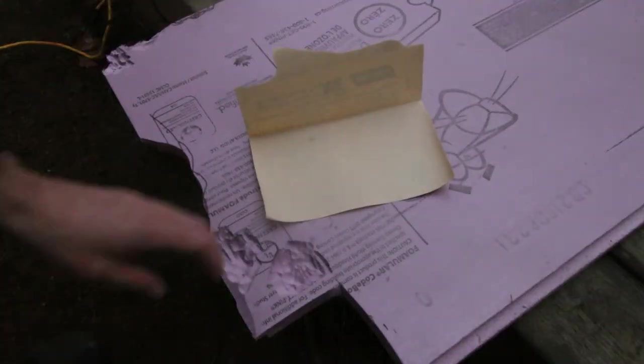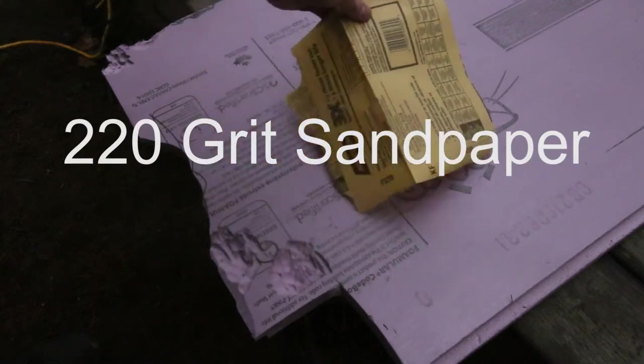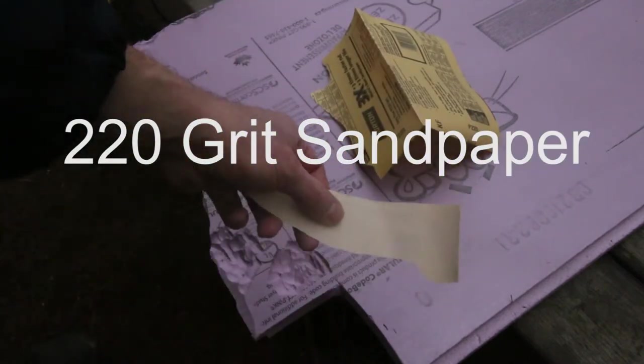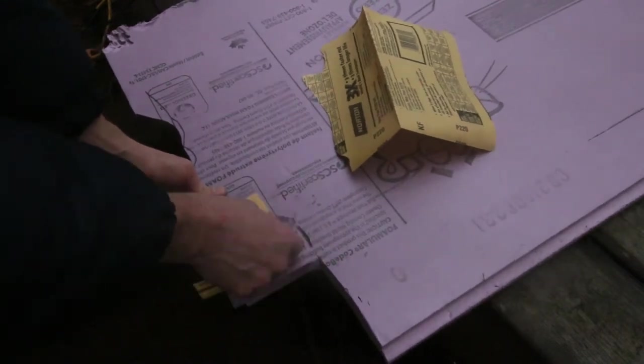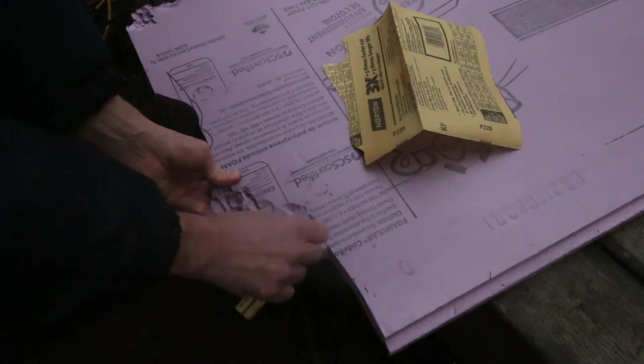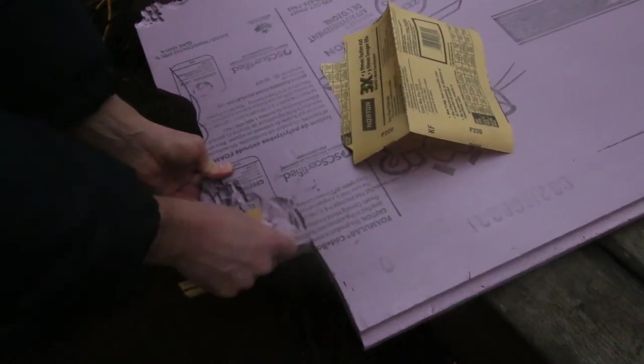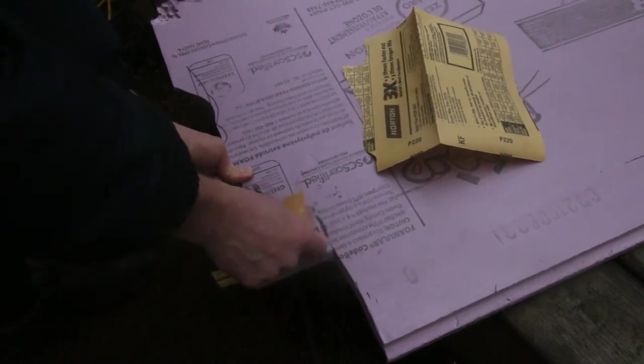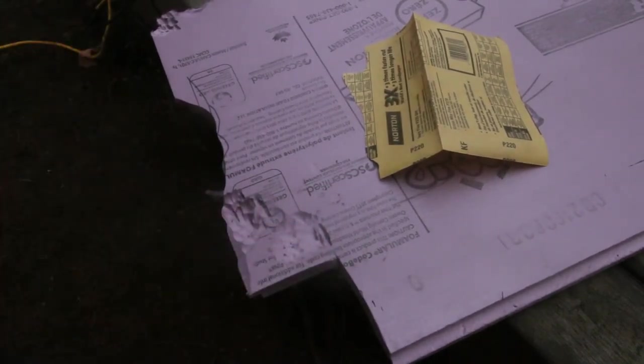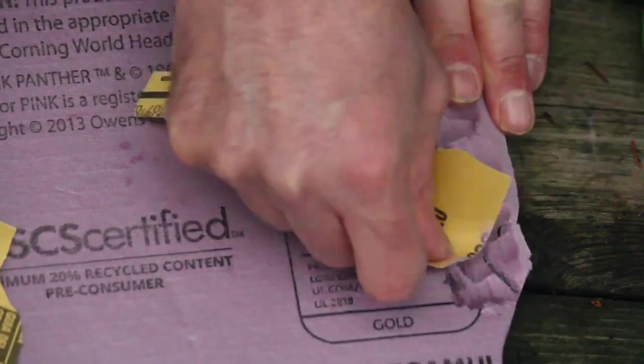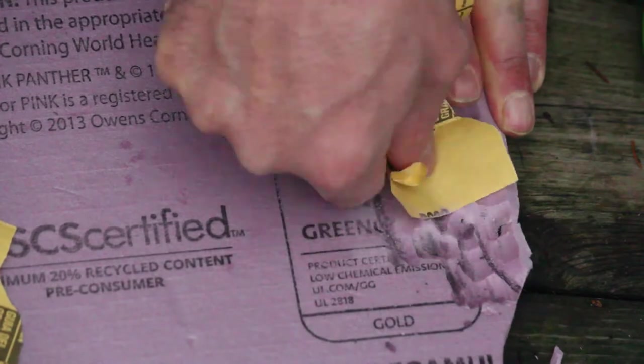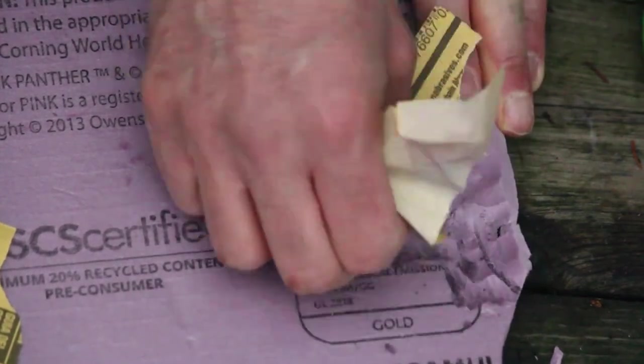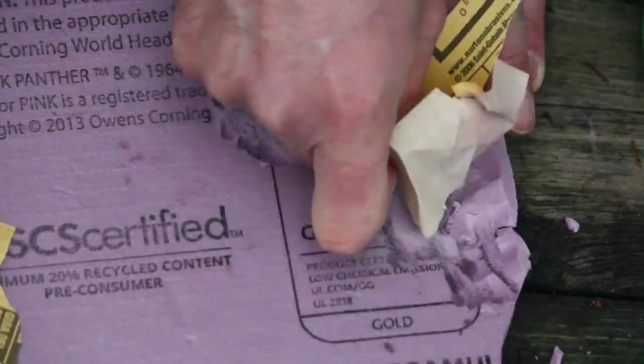This is just regular sandpaper, maybe 220. You can tear off a little piece like this and you can sand. Sand it a little bit like that and it will smooth everything out. This is the final step in working with this material. See, it's a lot smoother now. It smooths it. It's really easy to do. You can smooth anything out by hand with the sandpaper.